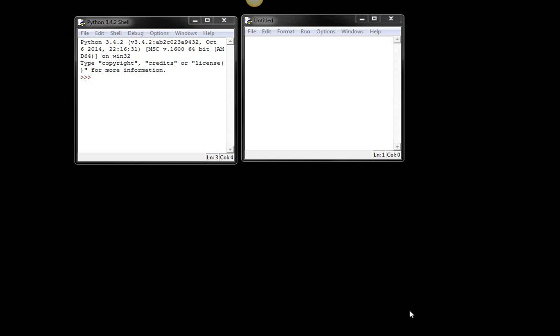Okay, hopefully this will be a video showing you how to use Jing. So you can see Jing, hopefully, on the top of your screen there.